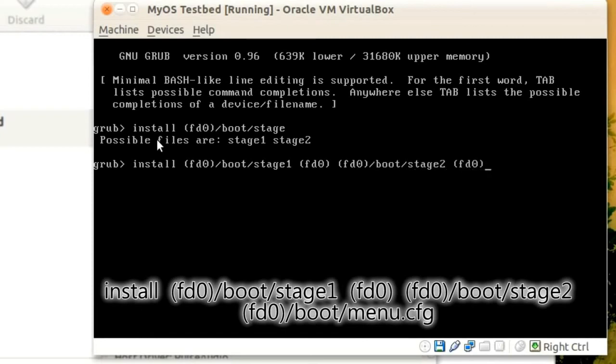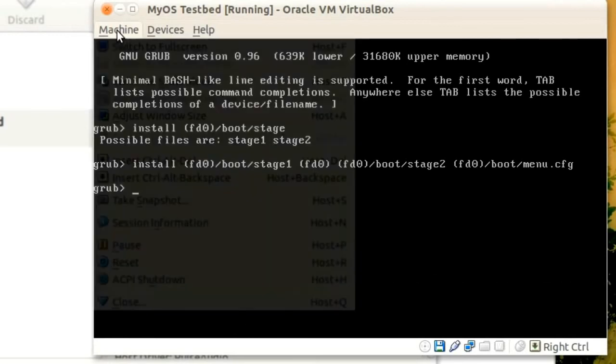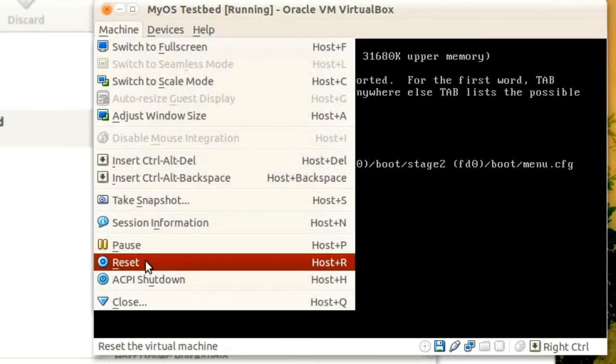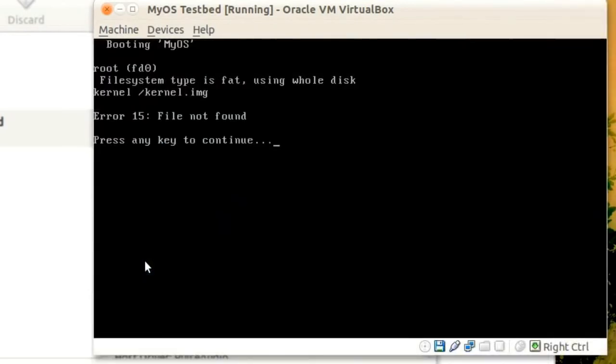Finally the configuration file, fd0/boot/menu.cfg. If everything was set up correctly, after restarting the machine GRUB should show an error saying that the file kernel.bin was not found.